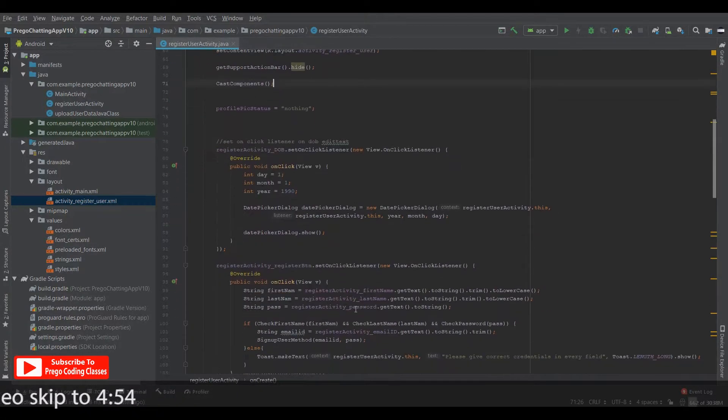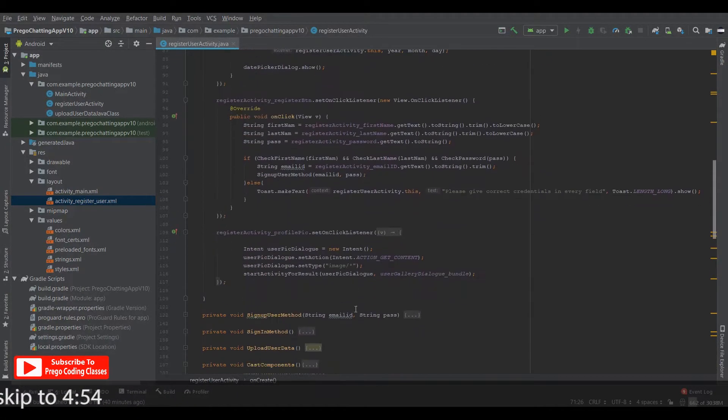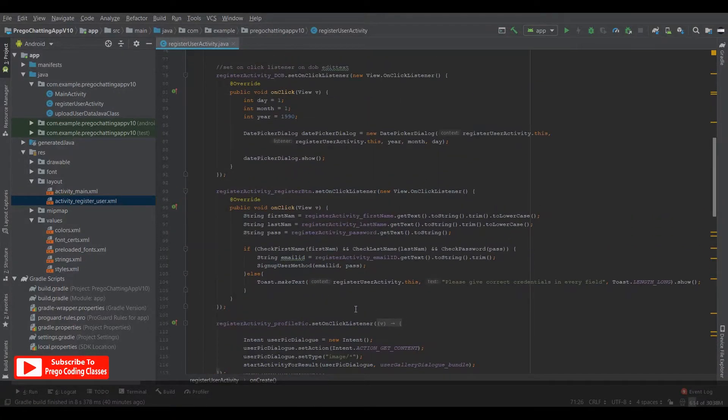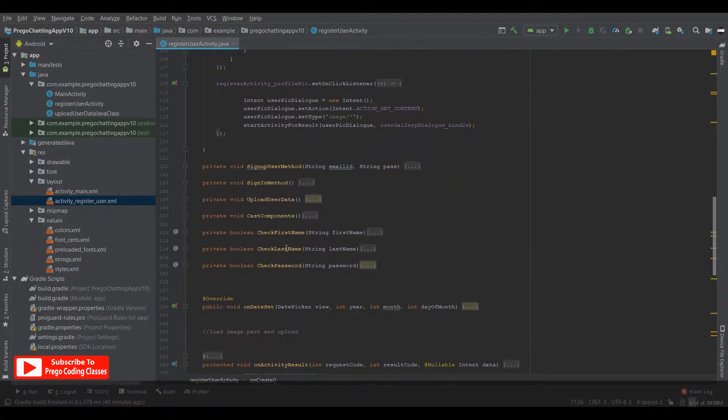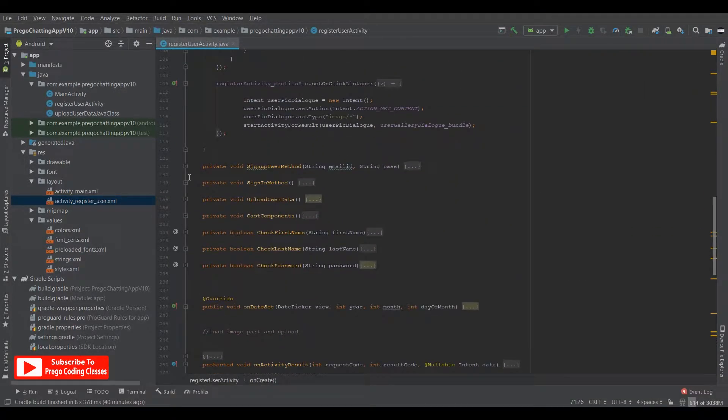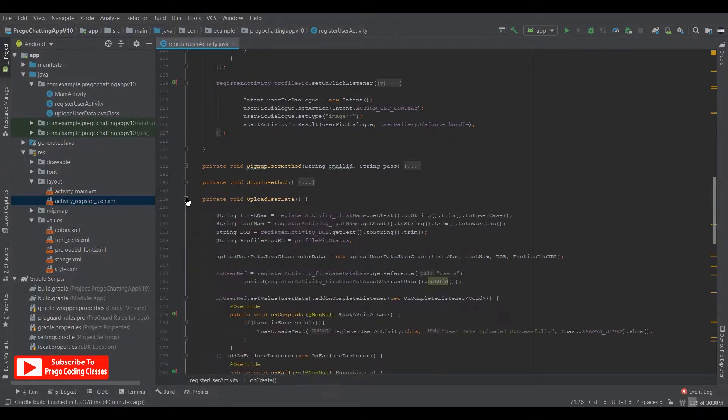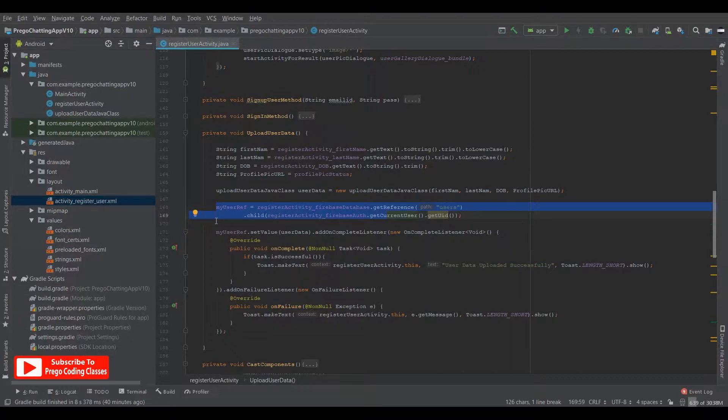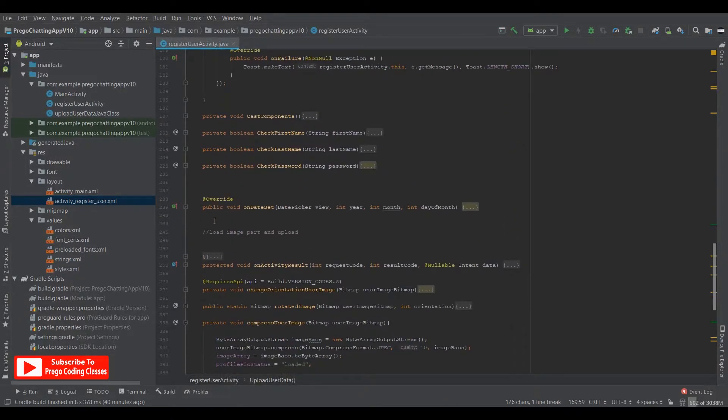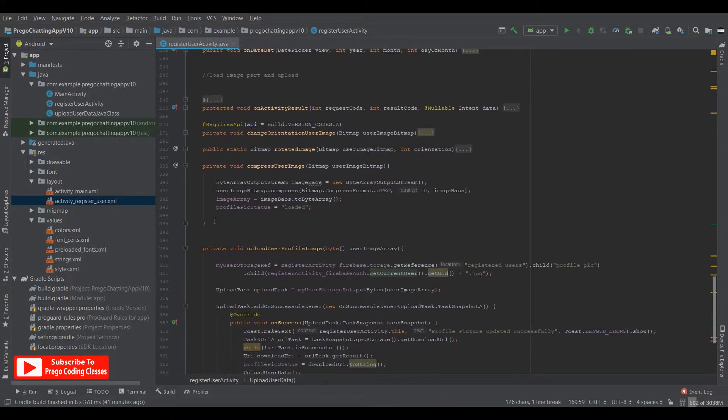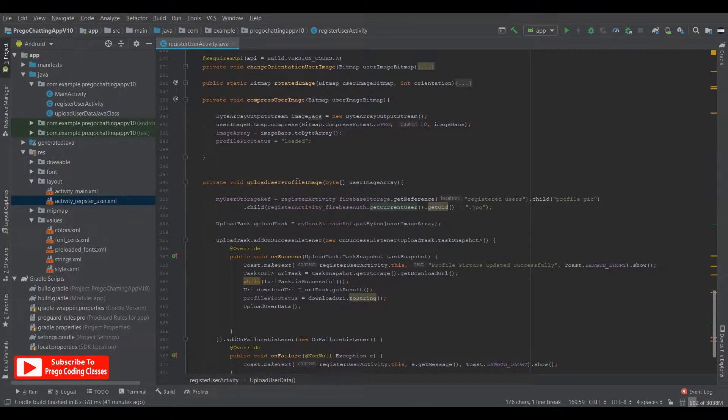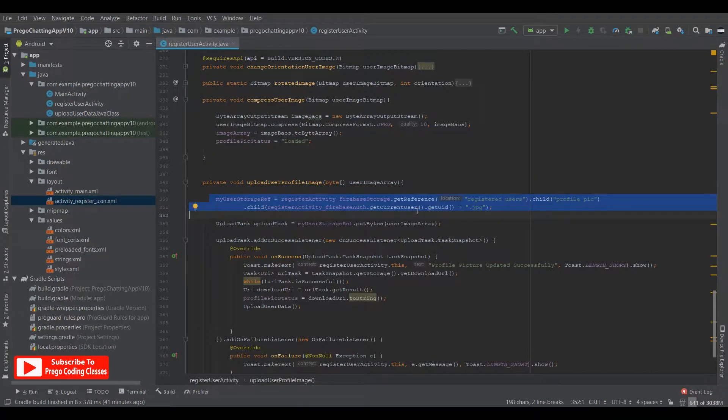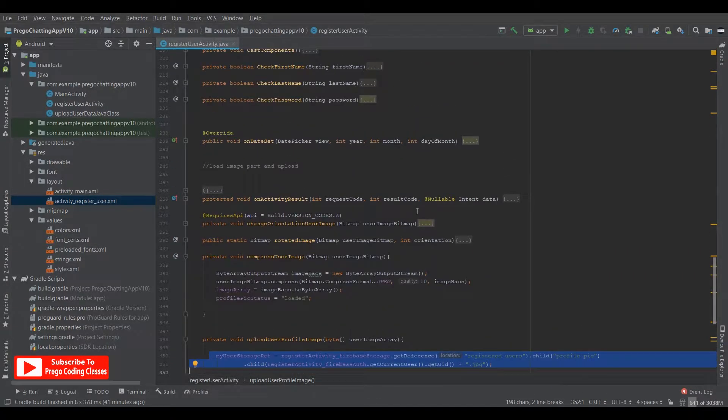do not use that, get rid of it, get rid of the method and use it underneath the consecutive methods. As I am uploading the user data, I have used my reference over here and as I have uploaded the profile picture, I have used my storage reference over here. So use it like this, don't use it the way I was using in the previous videos.